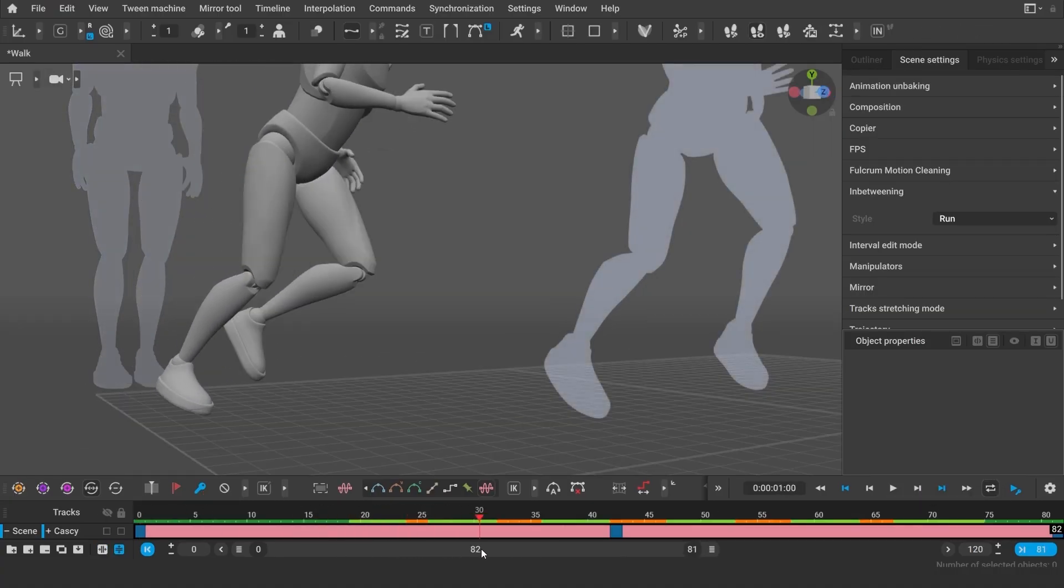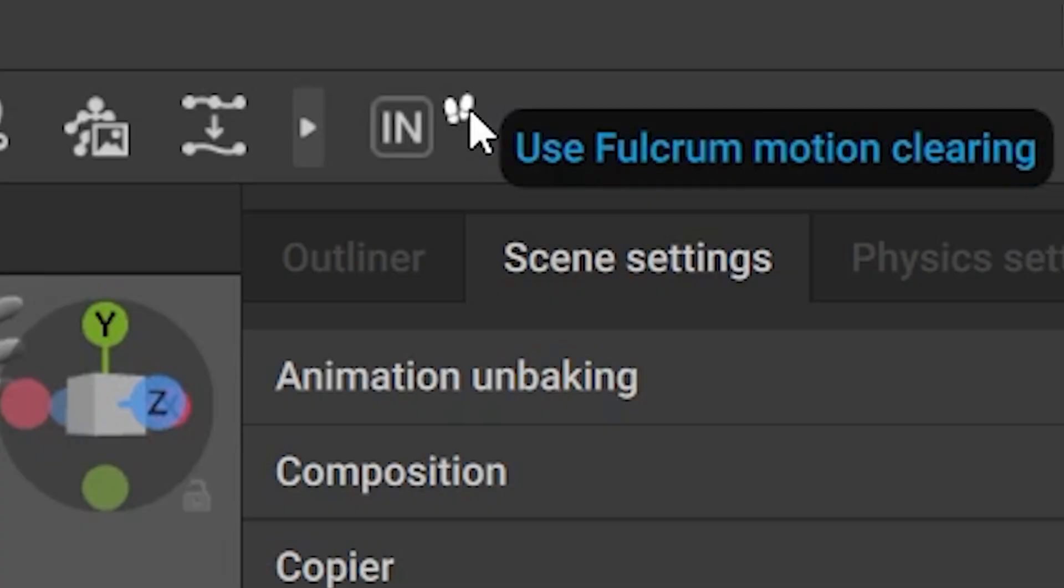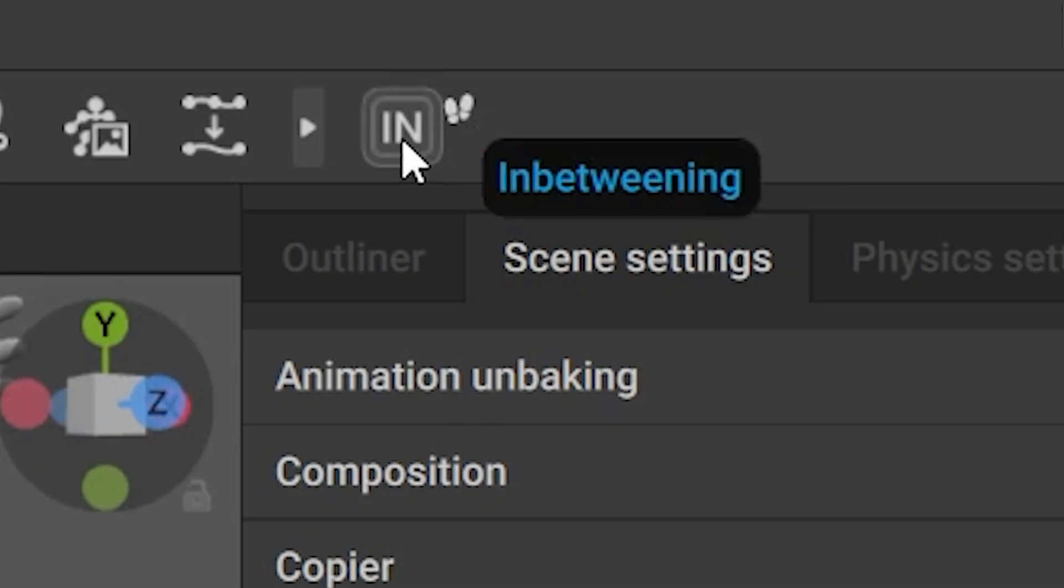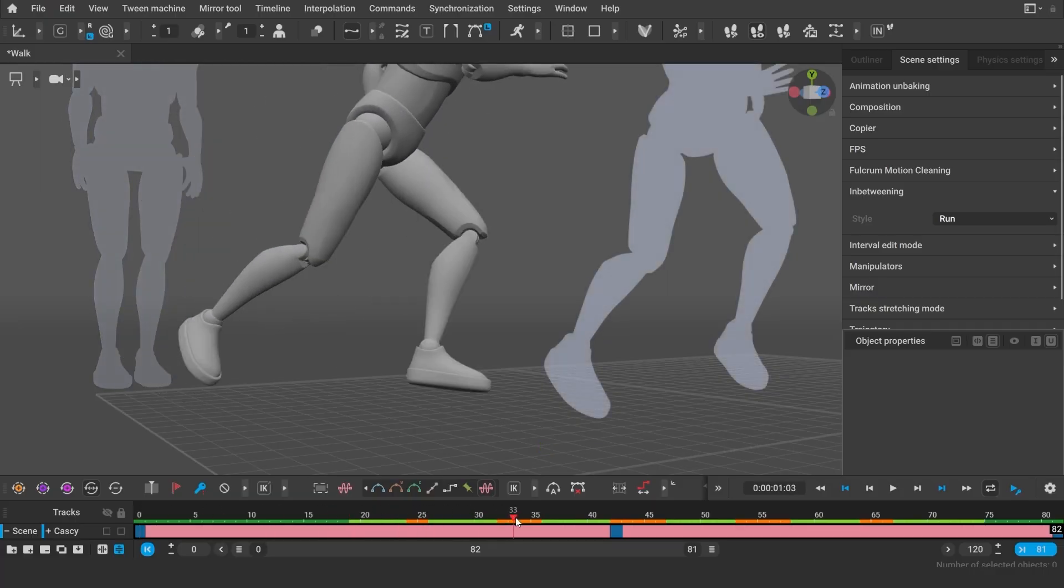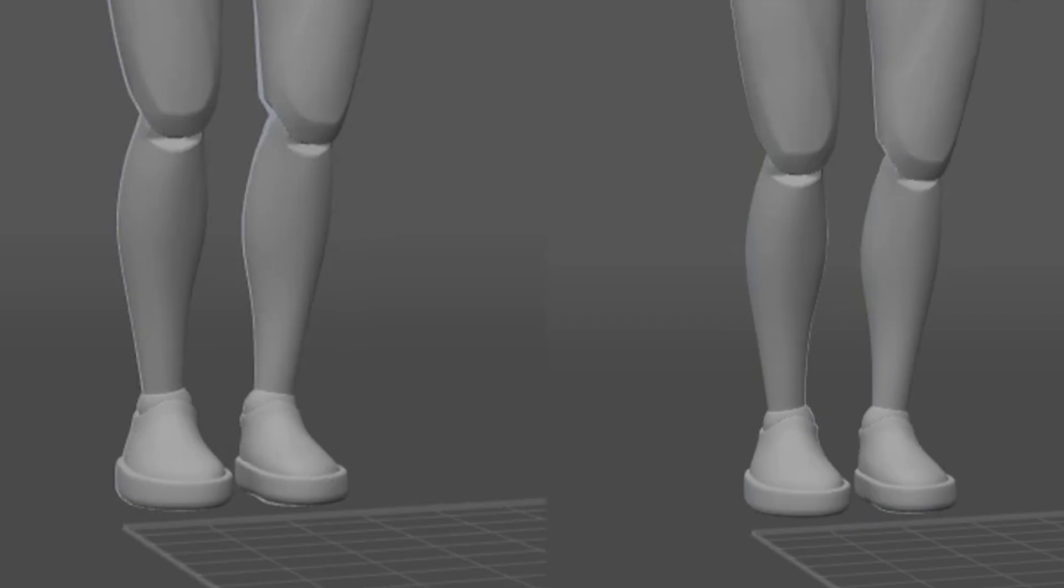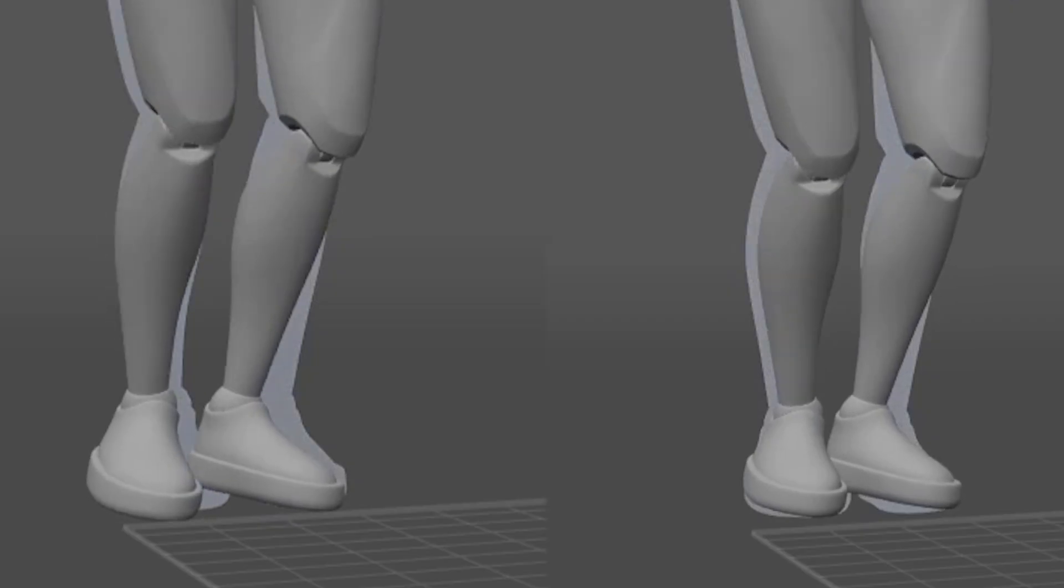Fulcrum motion cleaning can be applied automatically now, which will not only prevent the feet from sliding, but also prevent the knees from popping.